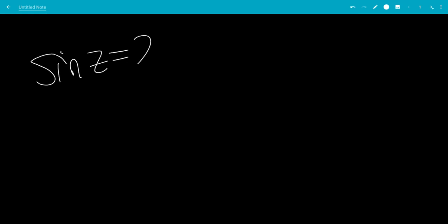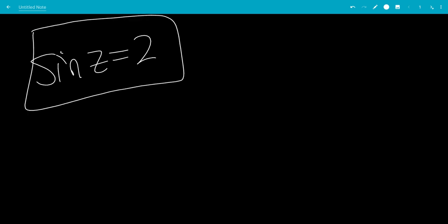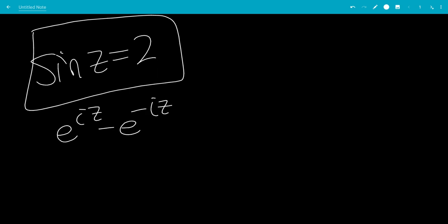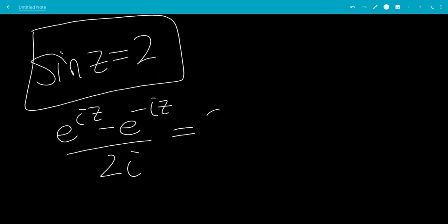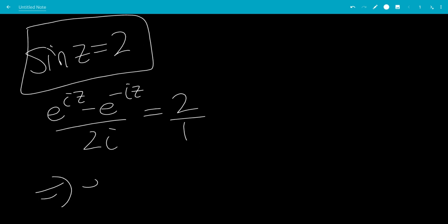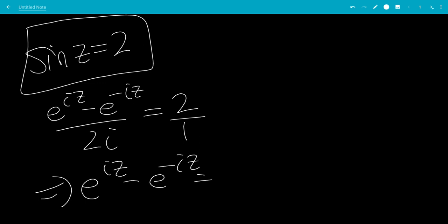In this video, we'll solve the equation sine z equals 2. So sine of z is equal to e to the iz minus e to the minus iz, all over 2i, equals 2 over 1. So we're going to cross multiply. This gives us e to the iz minus e to the minus iz equals 2 times 2i, which is 4i.